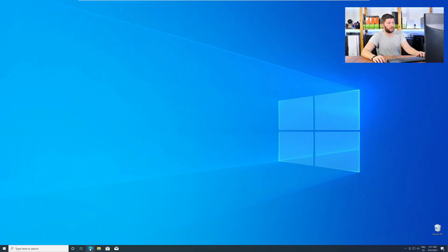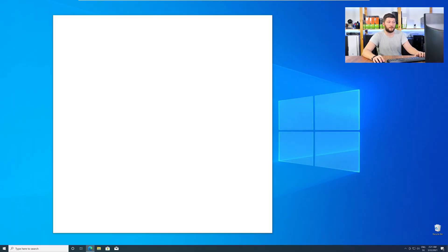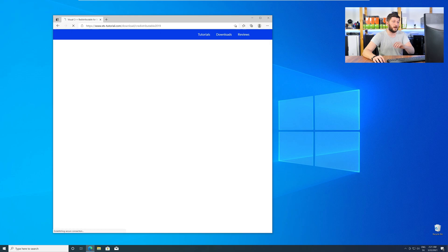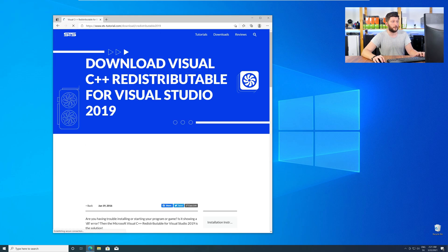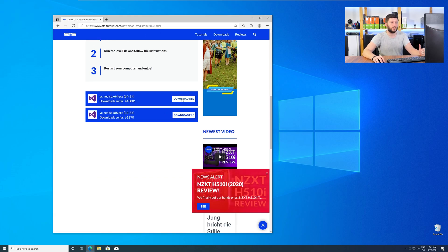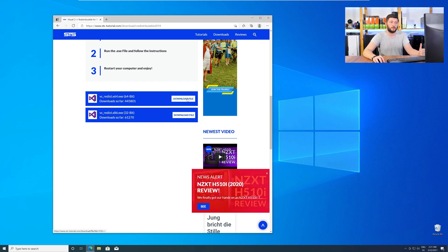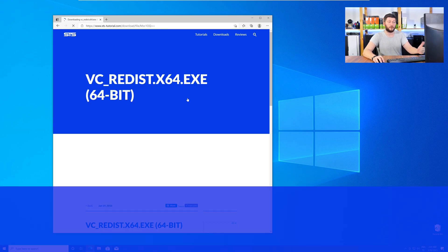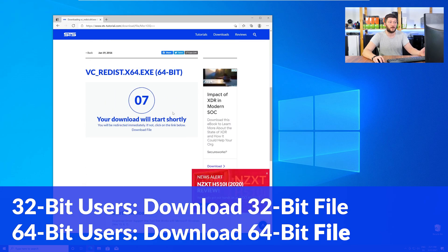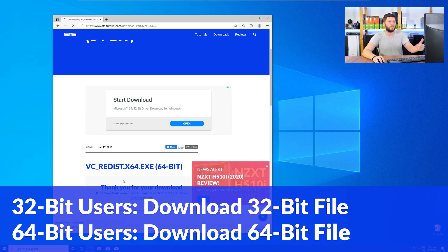So let's go back to our website with the method two link in the description, or with the eye symbol in the upper right corner. Here, again, scroll all the way down to the download section, and download the package according to your Windows. For 32-bit users, the 32-bit file, and for 64-bit users, the 64-bit file.